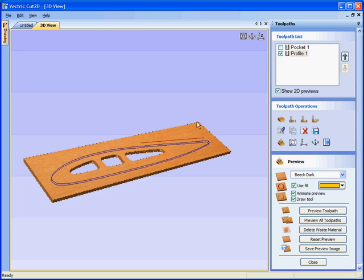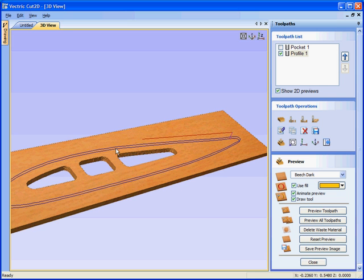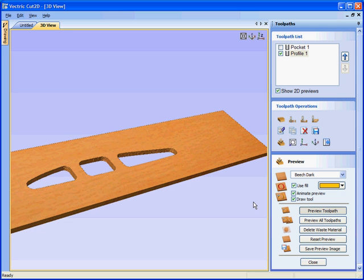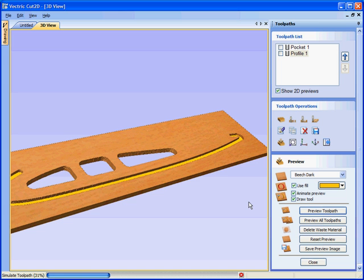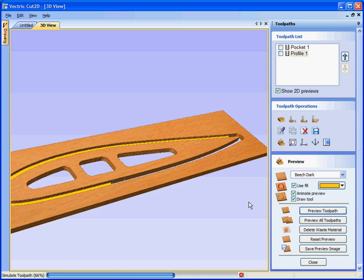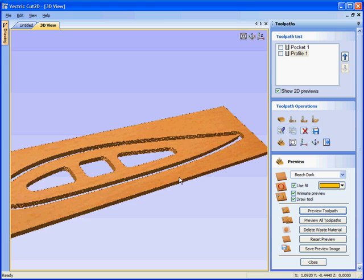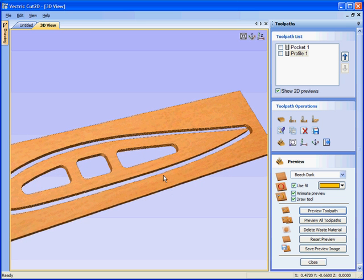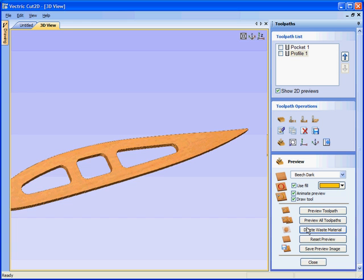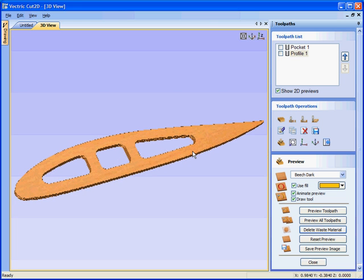There we have the profile toolpath going around the outside. Preview this toolpath. This is showing the cutter running around the material. Two passes. We can now delete the waste material. So delete waste material. And that leaves us with our finished wing spar.